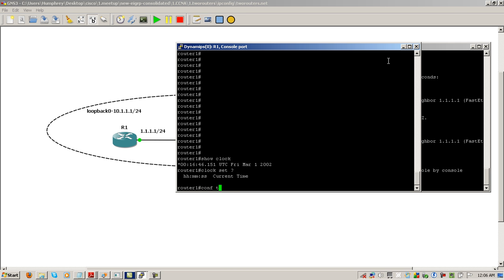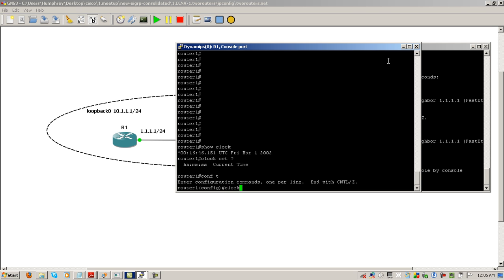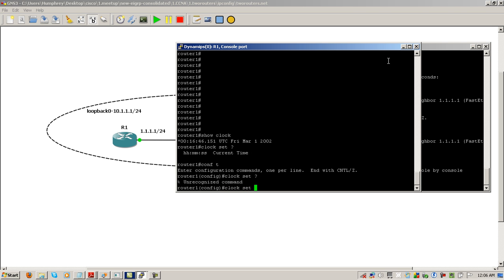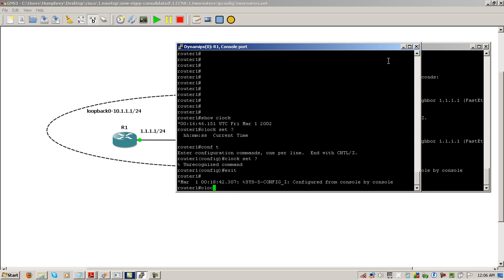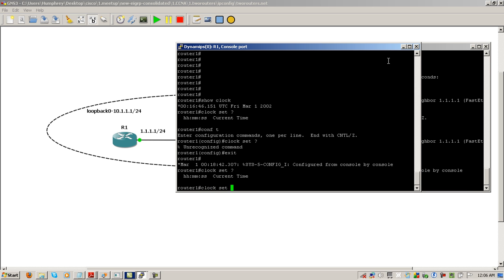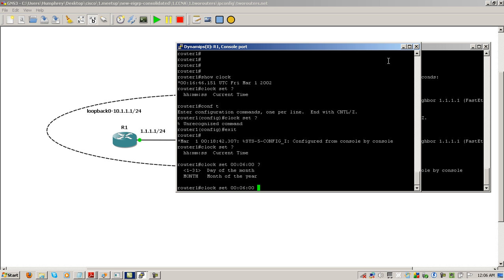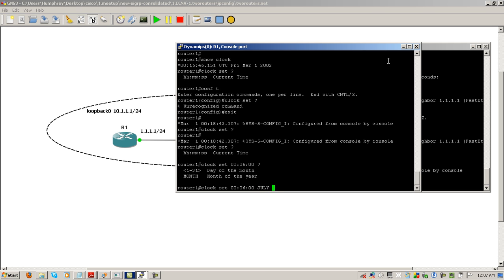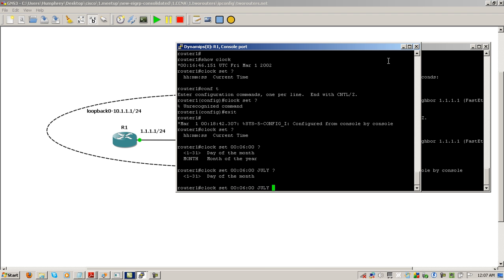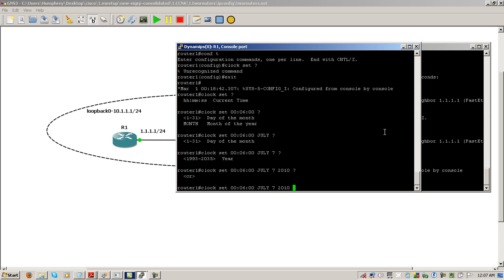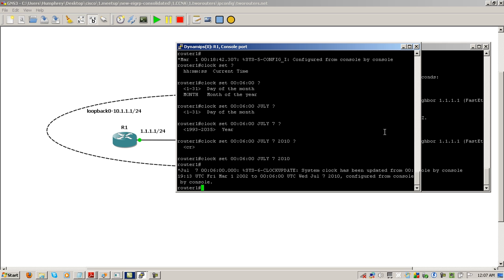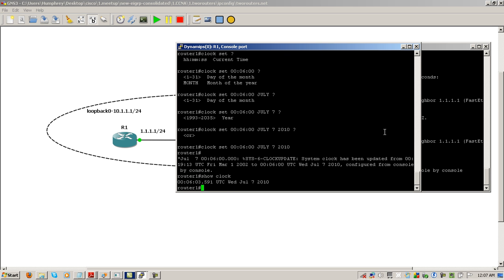We're going to go back to enable mode. Clock set question mark - so 00:06:00, hit the question mark again. You could either put the day or the month, and we're going to put in the month July. Question mark - okay, let's check the date. It just turned, so July 7th, the year 2010. Here we hit enter. So we've set our clock. We'll do show clock and you can see that our clock has updated to the time that we typed in.